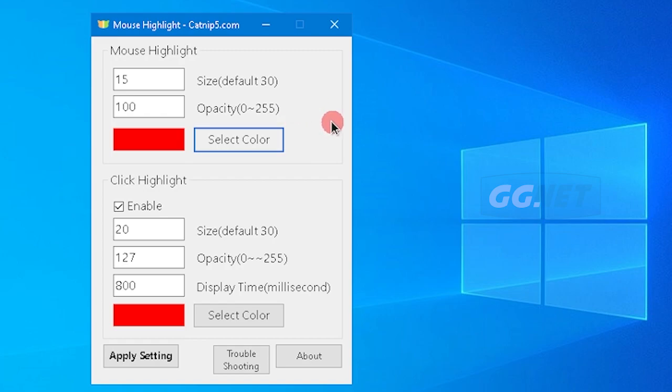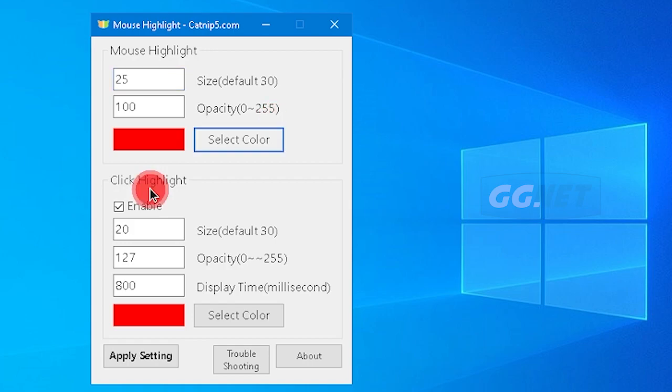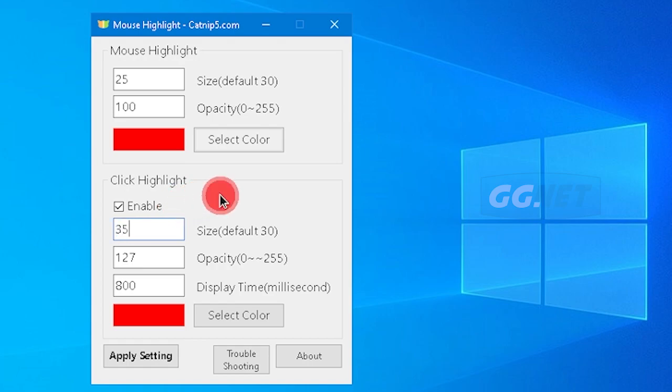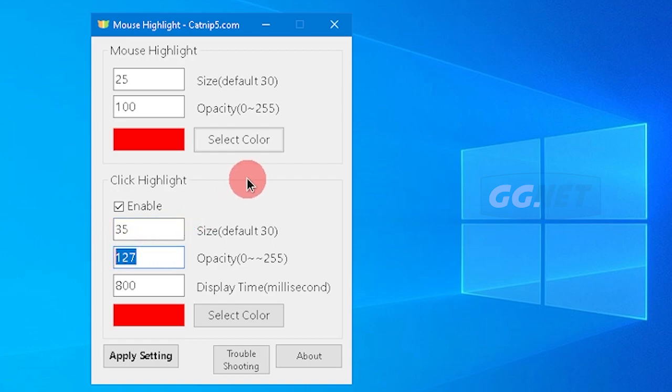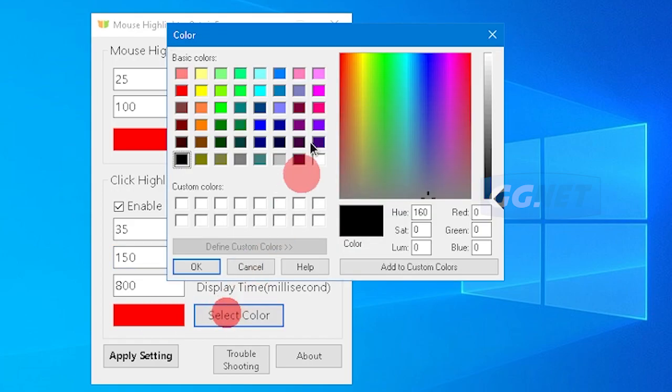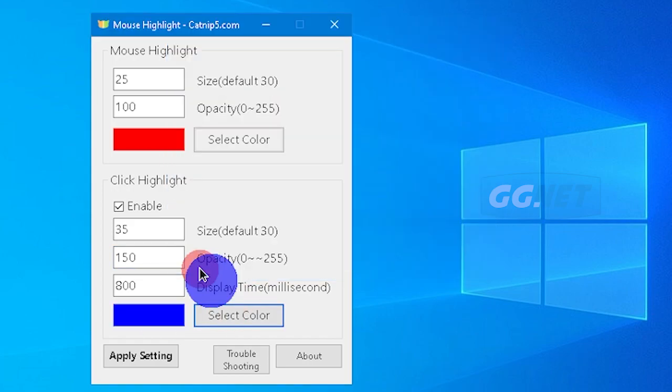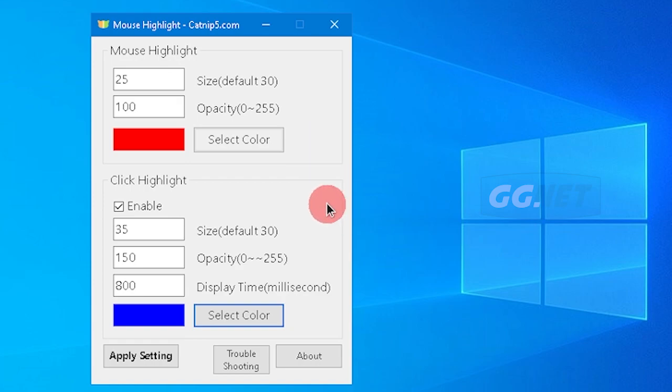Atau ukurannya agak kita gedein jadi 25, pas di kliknya kita pilih warnanya misalkan ukurannya jadi 35 agak gede, lebih gede. Terus opacity-nya 150. Warnanya kita ganti jadi biru. Jadi ketika di klik kayak gitu. Tapi bisa kita lihat ketika kita ngeklik delay. Makanya ini kita ubah, kita turunnya aja misalkan jadi 300.